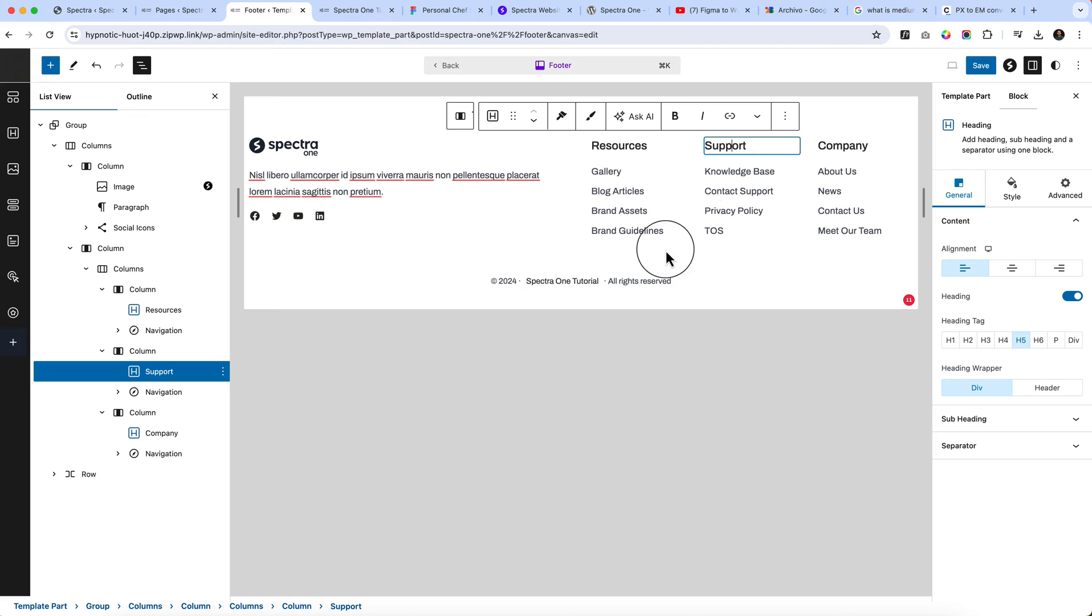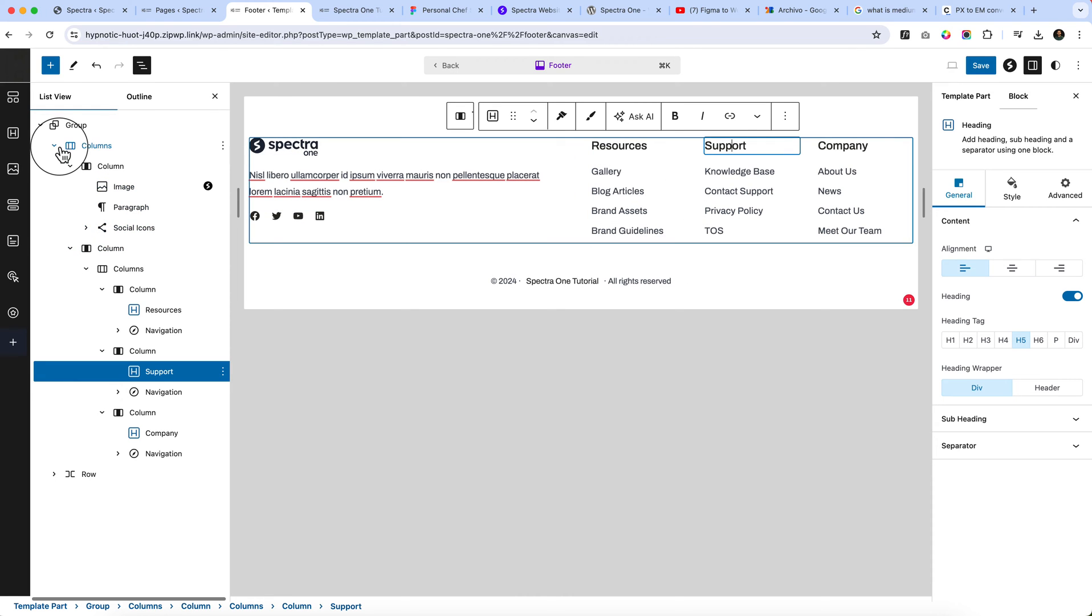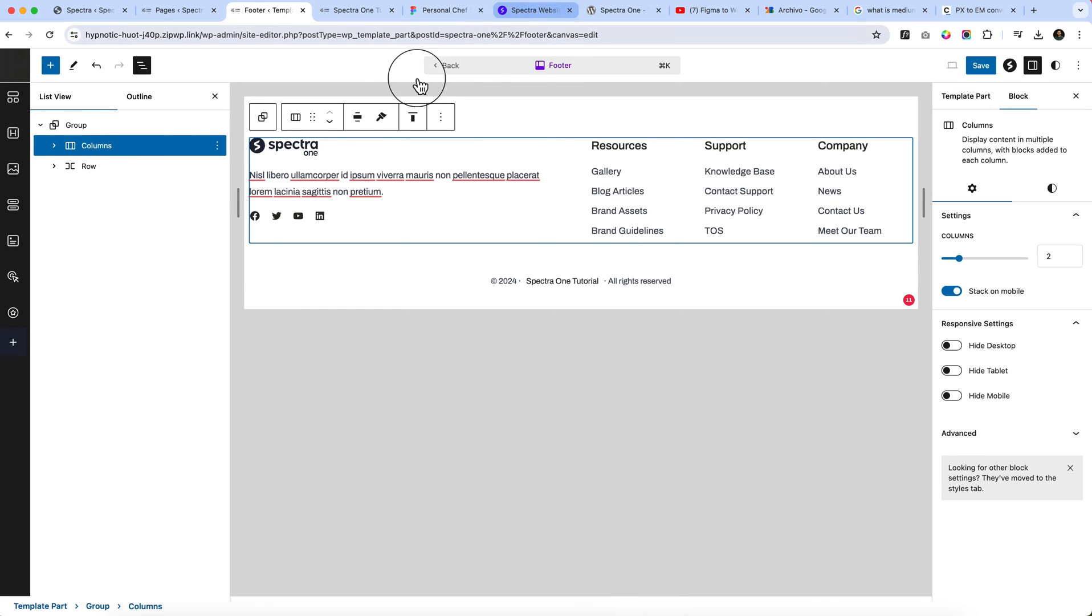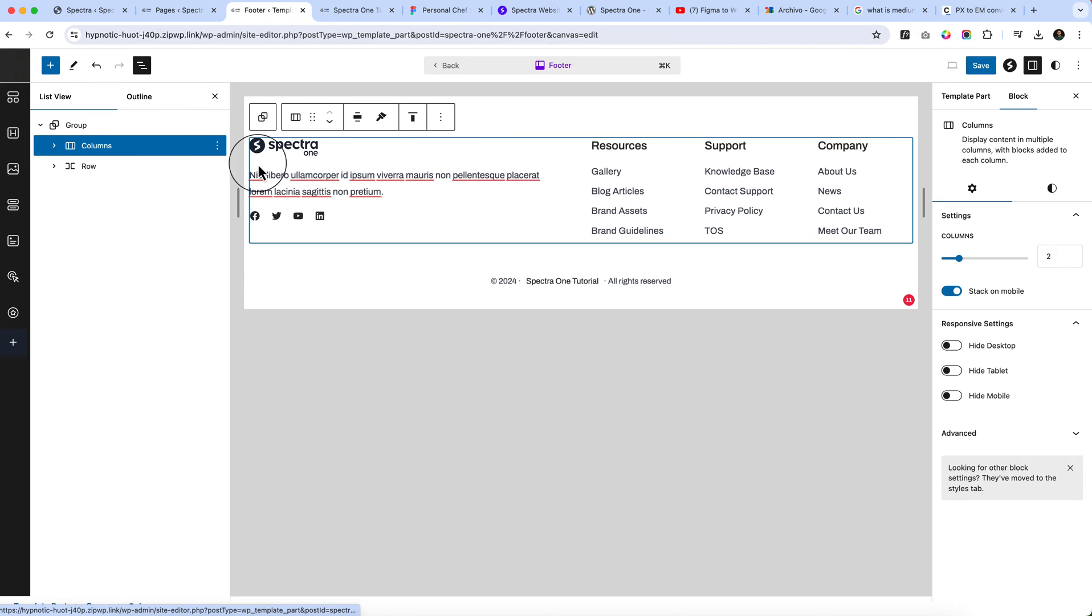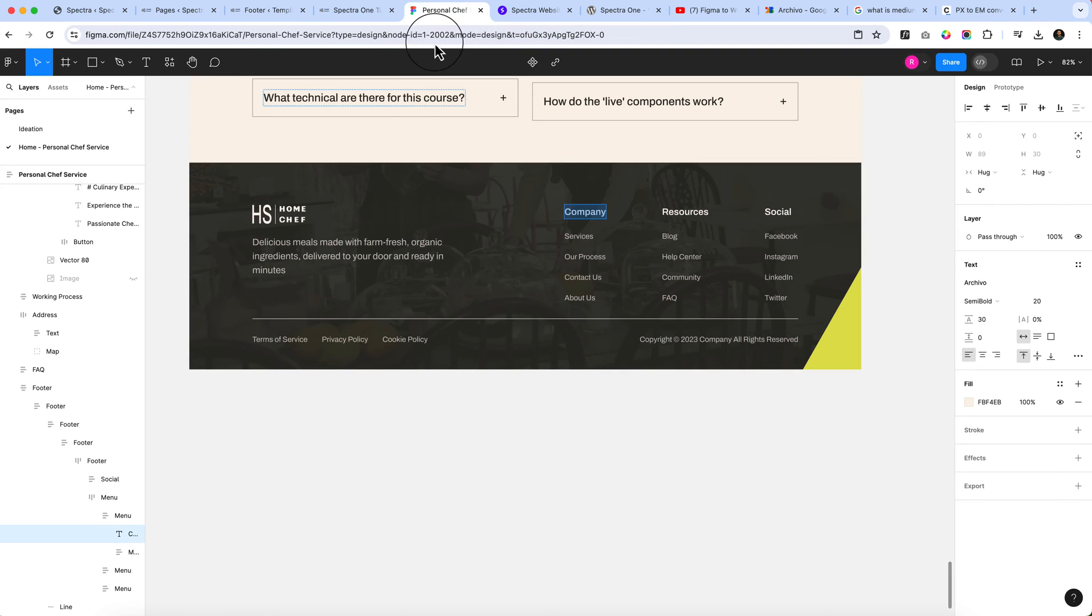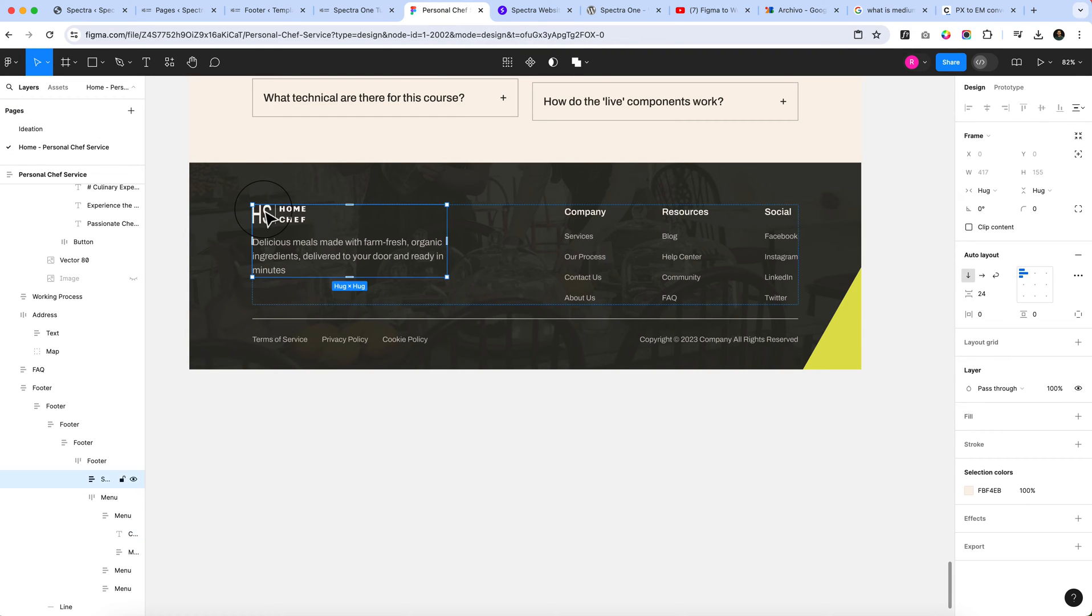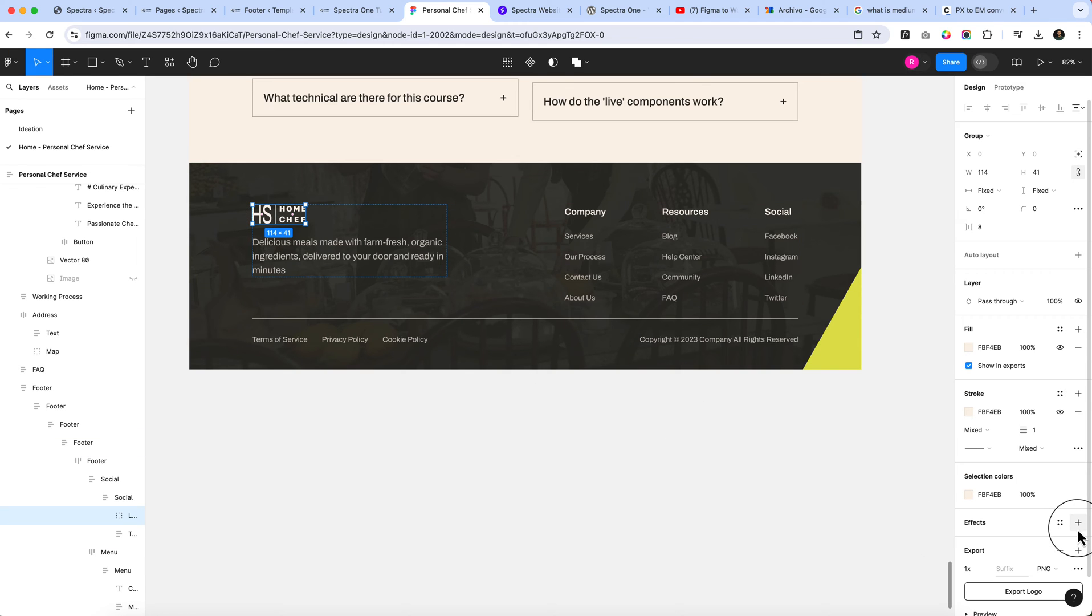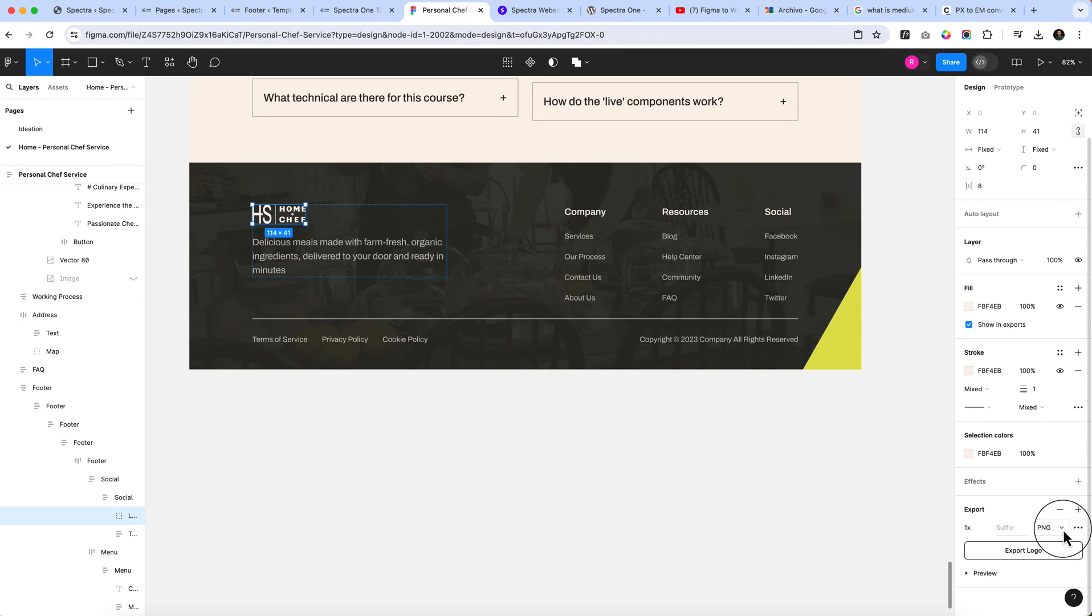You can change the text and other items later. Now it's inside the column. Currently you can also change it from column to container. In header I have used container, but here I'm going to use column as of now. Let's export this image as SVG.